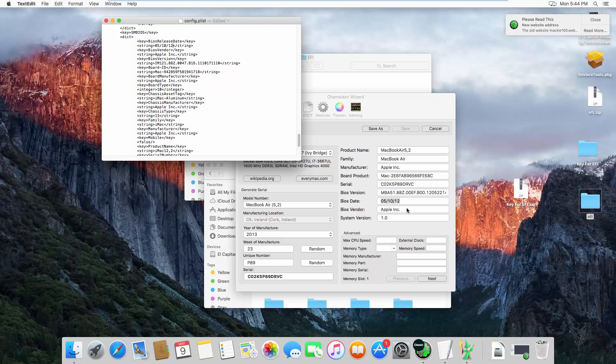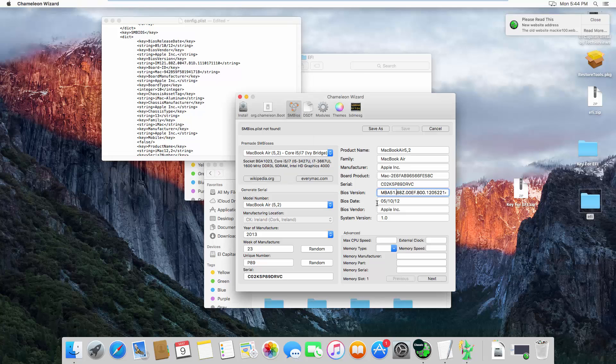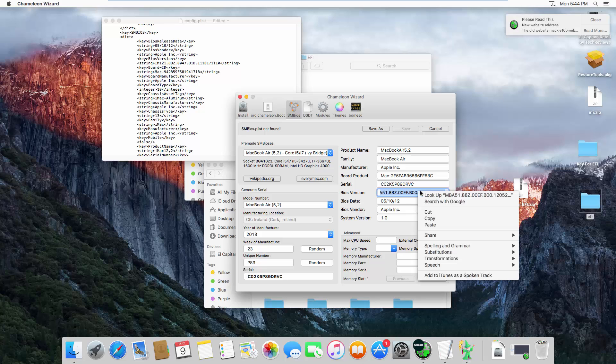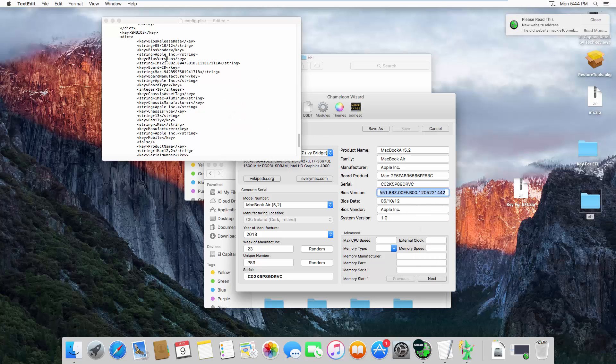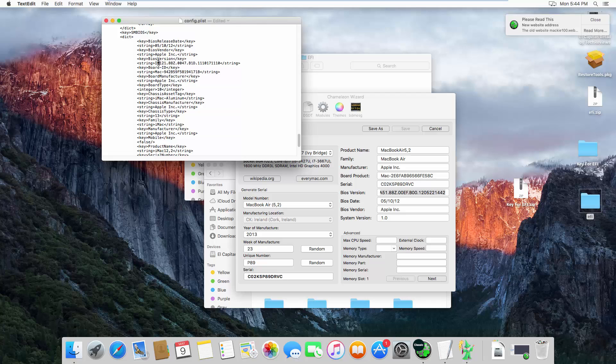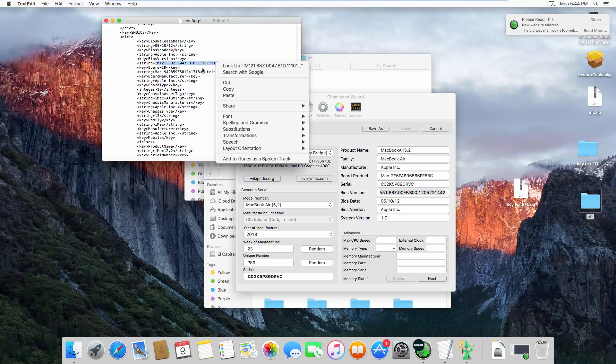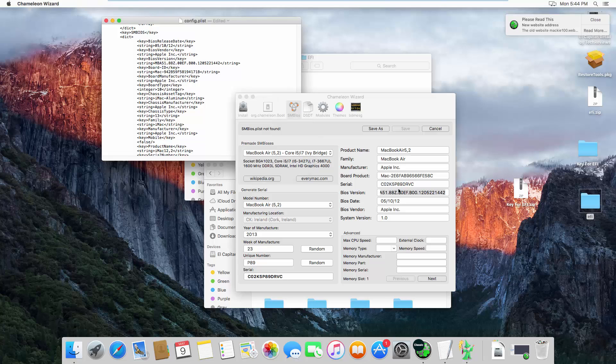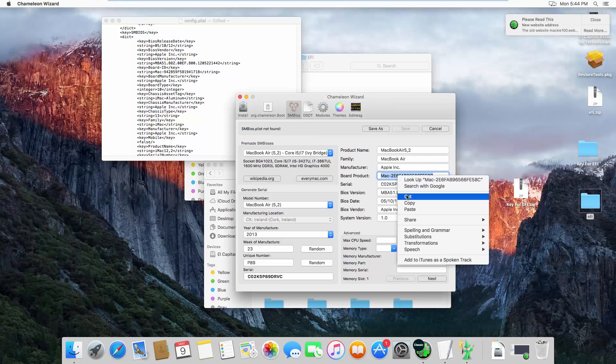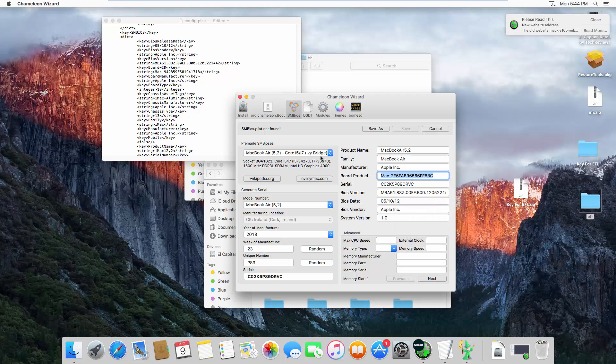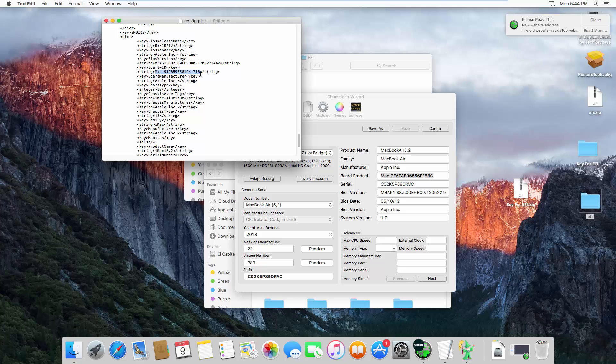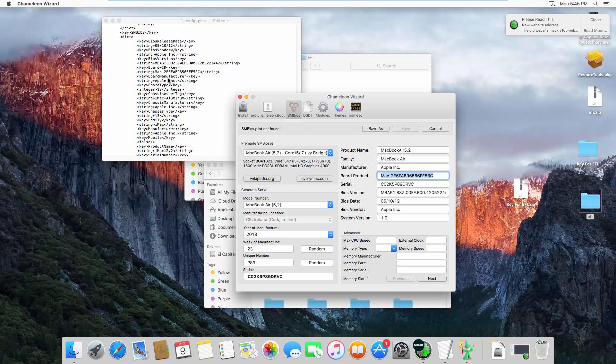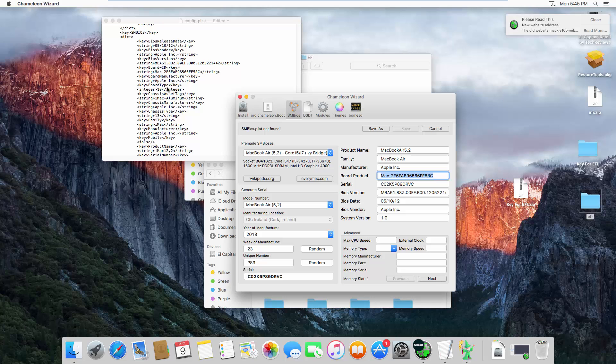Next, BIOS vendor Apple Inc., BIOS version, change as well. BIOS version MacBook Air 5.1, copy and paste it right here. Same with Apple Inc. All those that say Apple Inc. you need to skip because it's not that important.